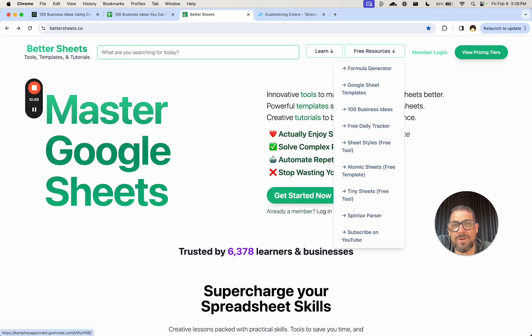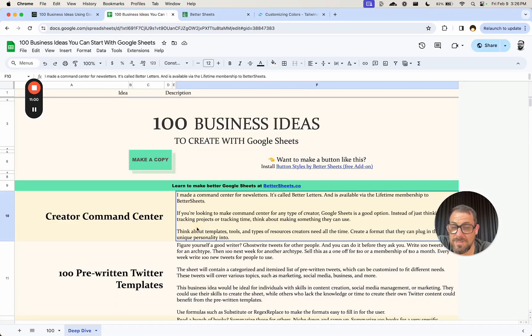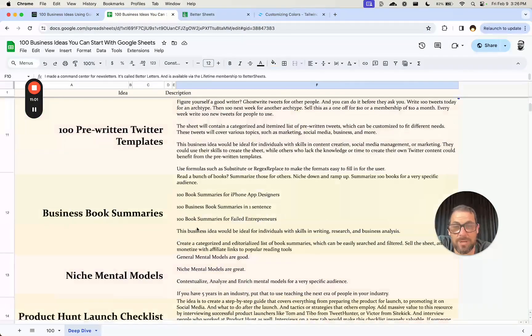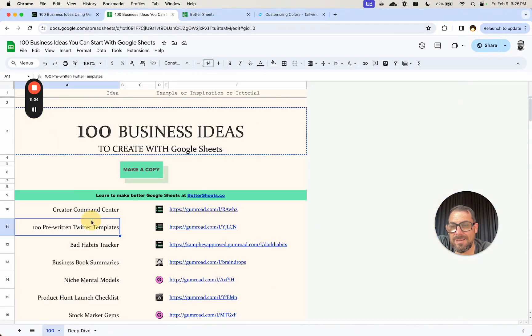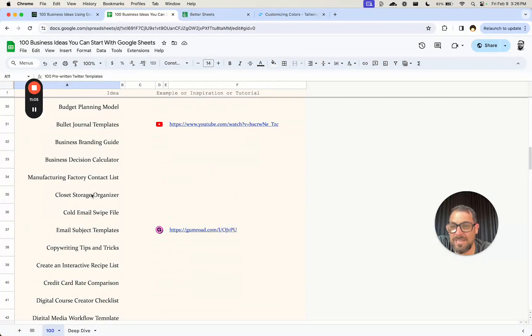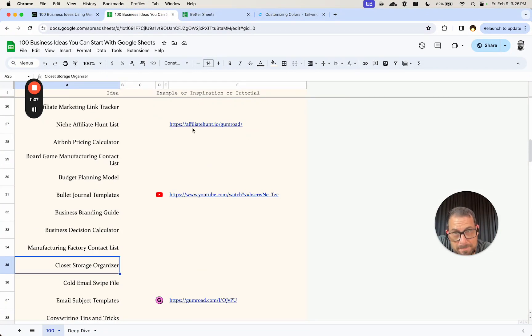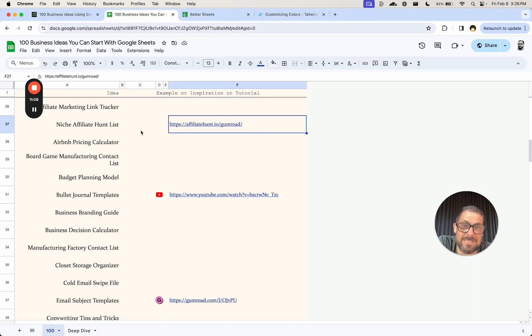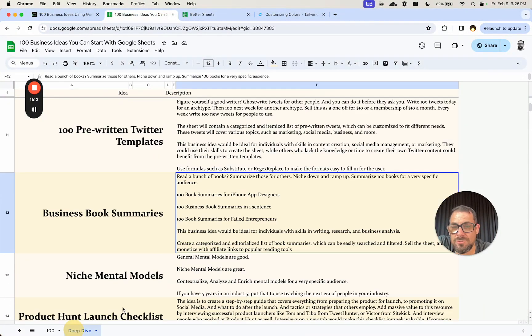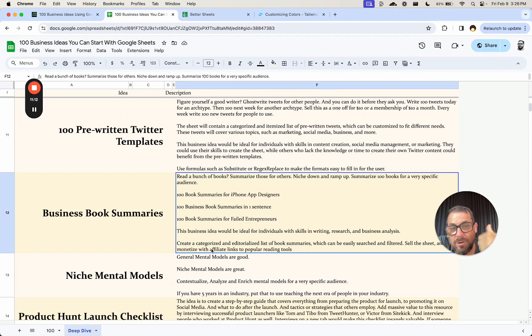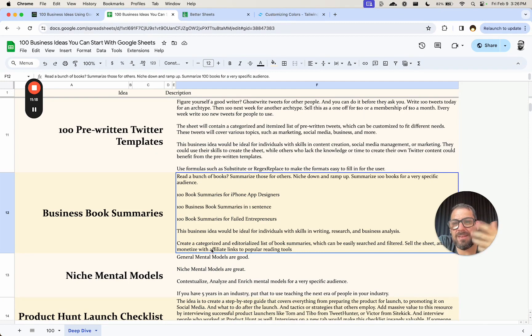I have deep dives into most of them, still working on this, still adding to this all the time, but got a hundred ideas of things and some examples if they exist of what you can copy, and then also deep dives into what the idea is about, who could possibly buy it, who could make it, and what kind of skills you might need to make that kind of Google sheet that could sell. Hopefully this is helpful to you.